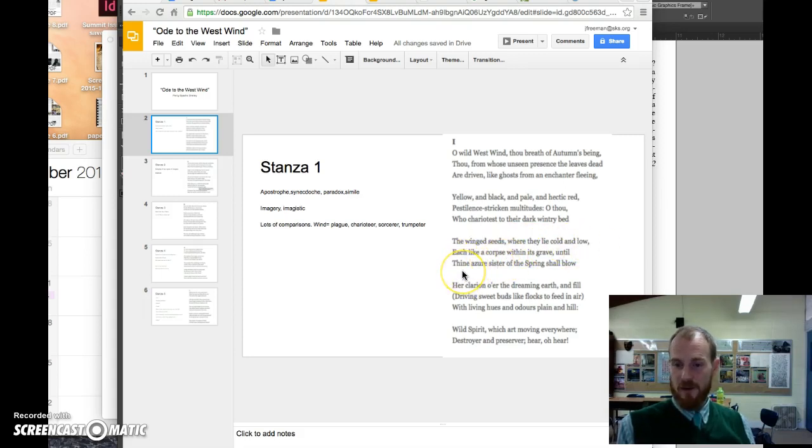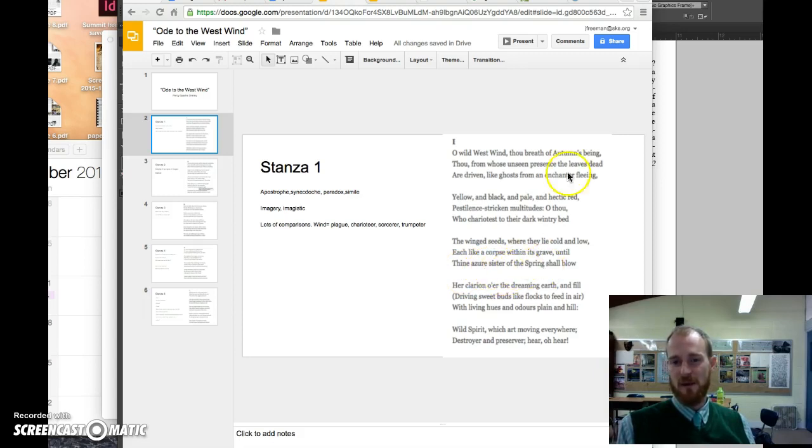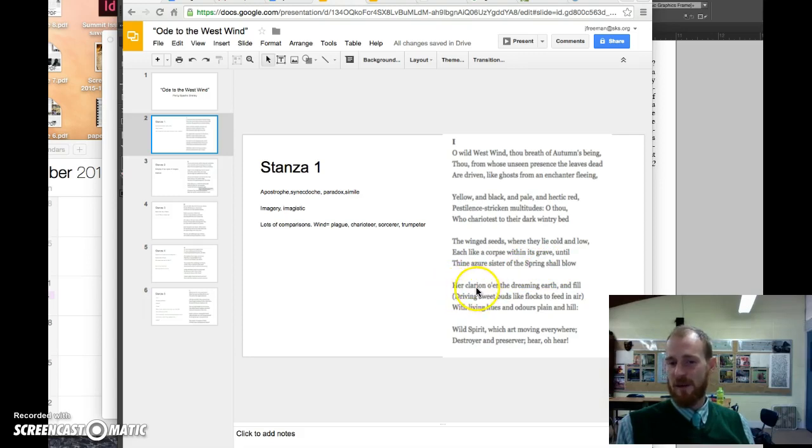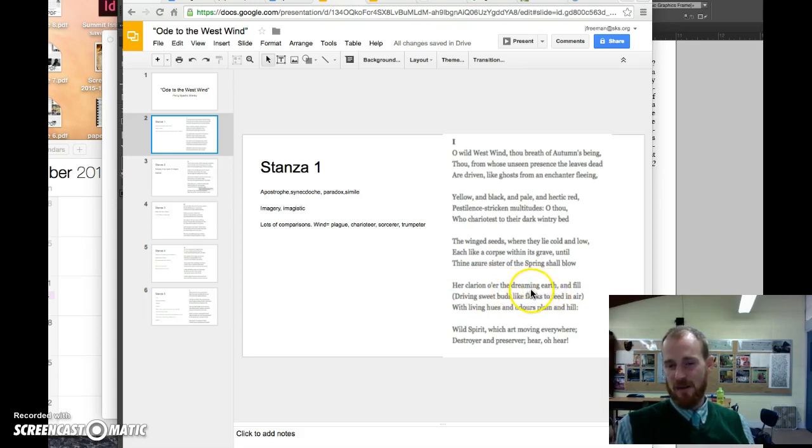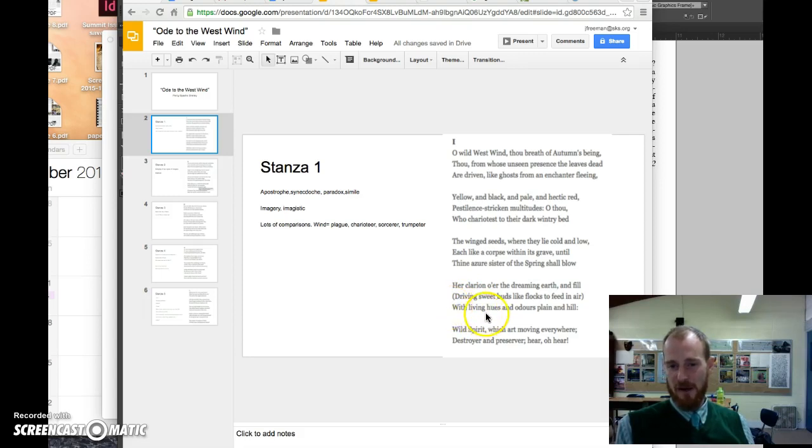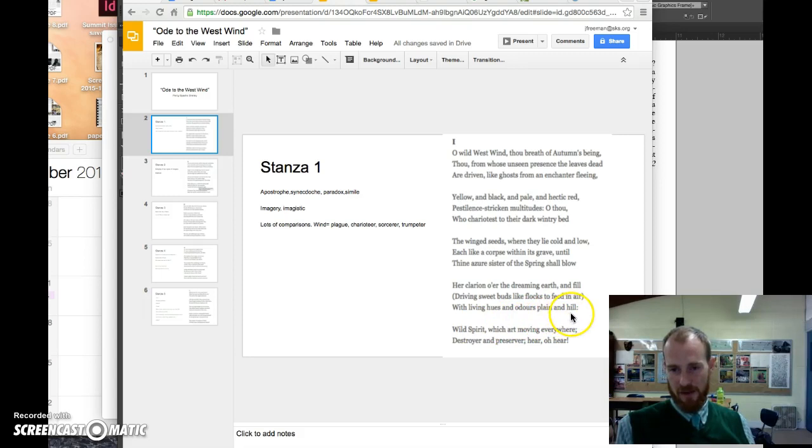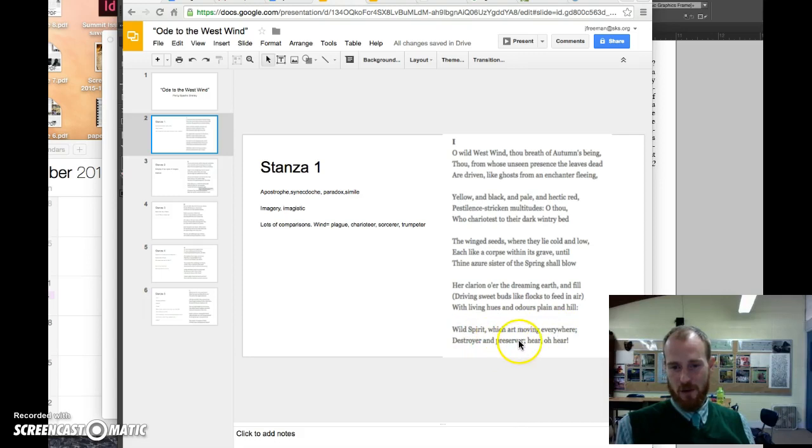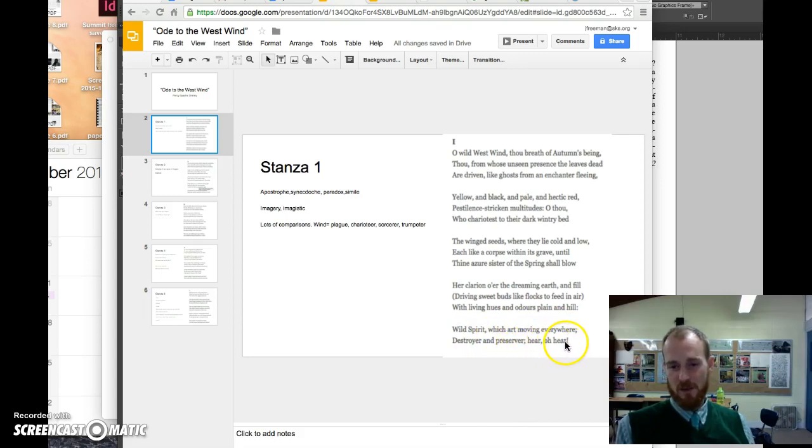And what do the seeds do? They wait for springtime, the sister of autumn. Springtime wakes them up. Springtime blows this trumpet, a clarion is a trumpet, over the sleeping earth, the earth that's dreaming during wintertime. And then everything revives with living hues, etc., over the plain and the hill. Wild spirit, which aren't moving everywhere, destroyer and preserver, here, oh, here.